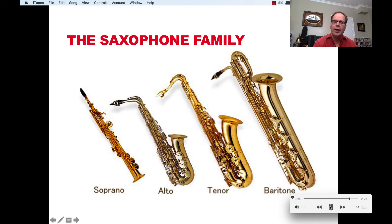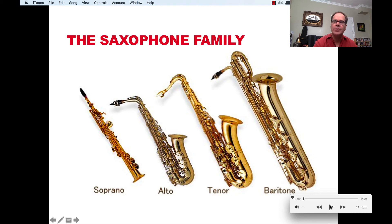You notice that the baritone sax occupies the lower pitches in the saxophone family. It does have a nice sound to it — kind of a wide sound. Let's compare that with the tenor saxophone. The timbre is a little bit lighter than that of the baritone saxophone.